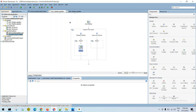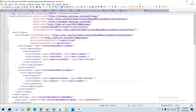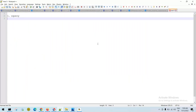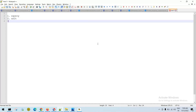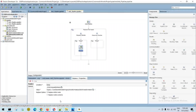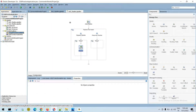In OSB we have a third option called XQuery as Expression. So whenever in OSB you want to do data transformation, we have three options: number one XQuery, number two XSLT, and number three XQuery as Expression. When you are using XQuery or XSLT in a transformation, the transformation file takes care of how to design the target structure.